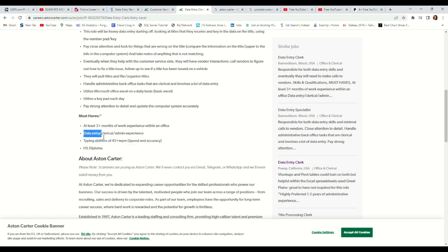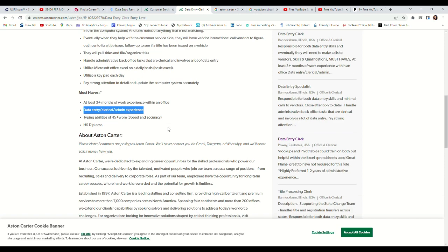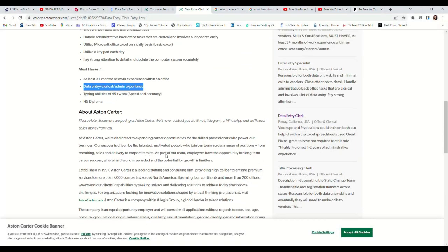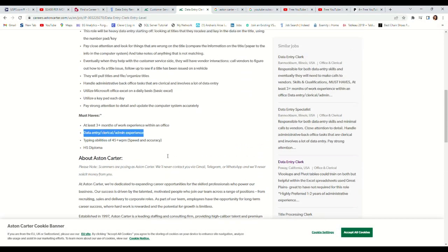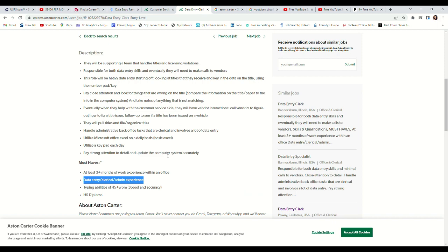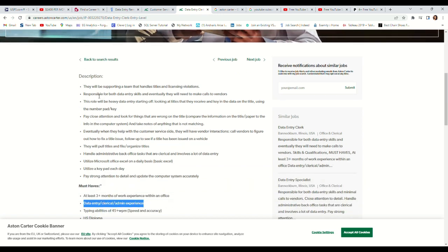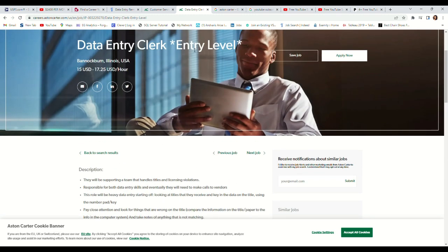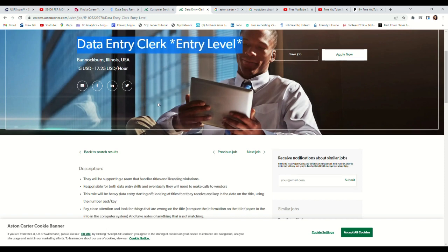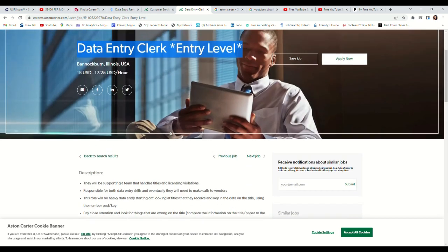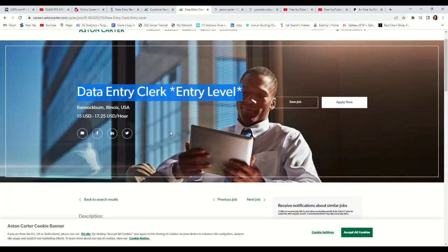Clinical admin experience, at least three months working within an office - this is very good. Strong attention to detail and update computer system accurately. This is entry level. I will also be leaving the link to this in the description, so those looking for entry level with no experience will be able to apply for this job.